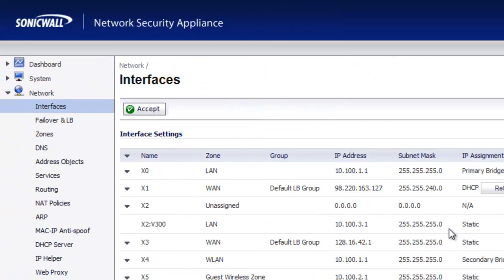So now our WAN interface is set up so that we can start beginning to build firewall policies that have our bandwidth management features wrapped around it. And of course, we'll come out with additional videos showing you how to do that.